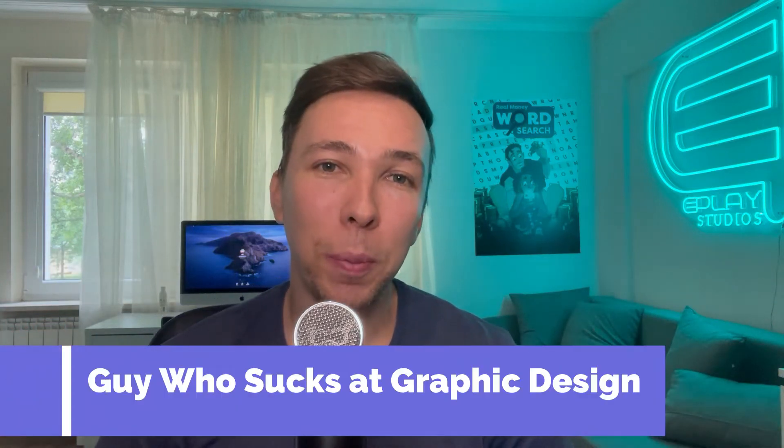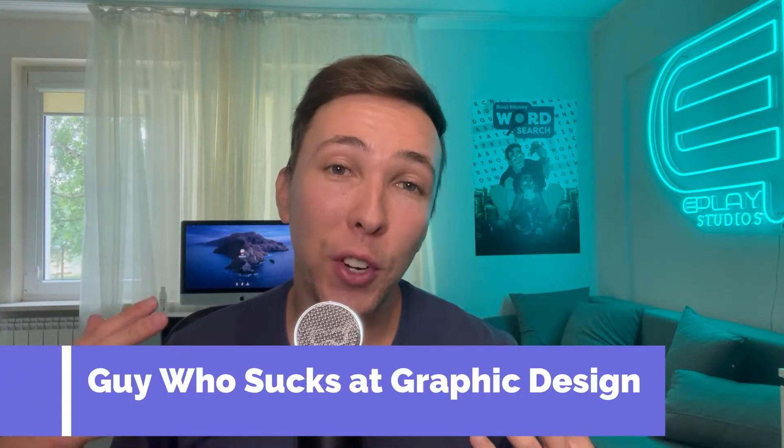What is up guys? Welcome back to the channel. In today's video, I'm going to show you how to create awesome looking app screenshots with an online tool called canva.com.